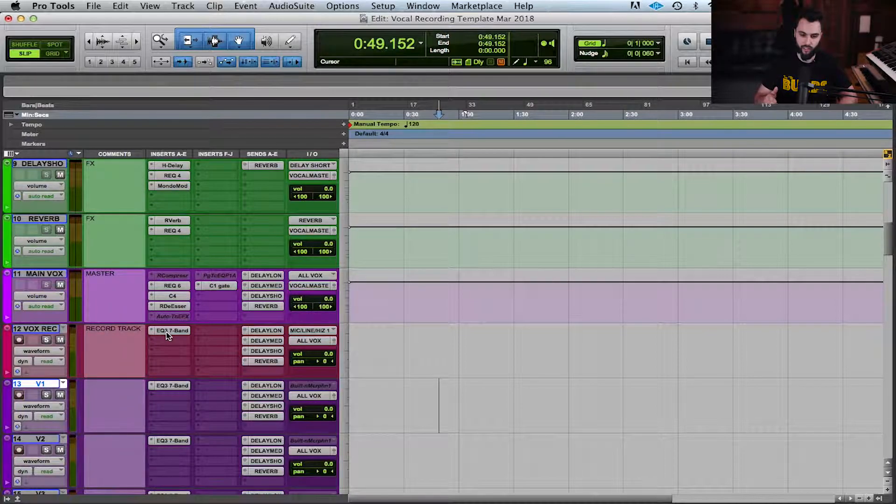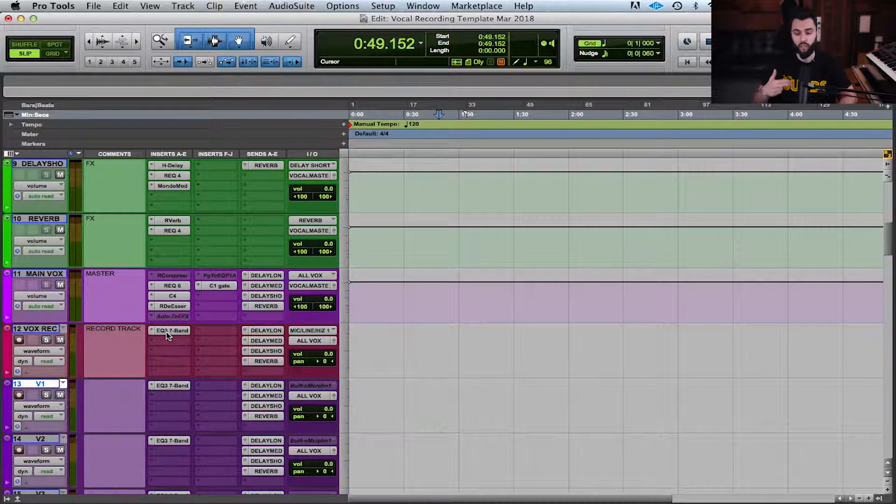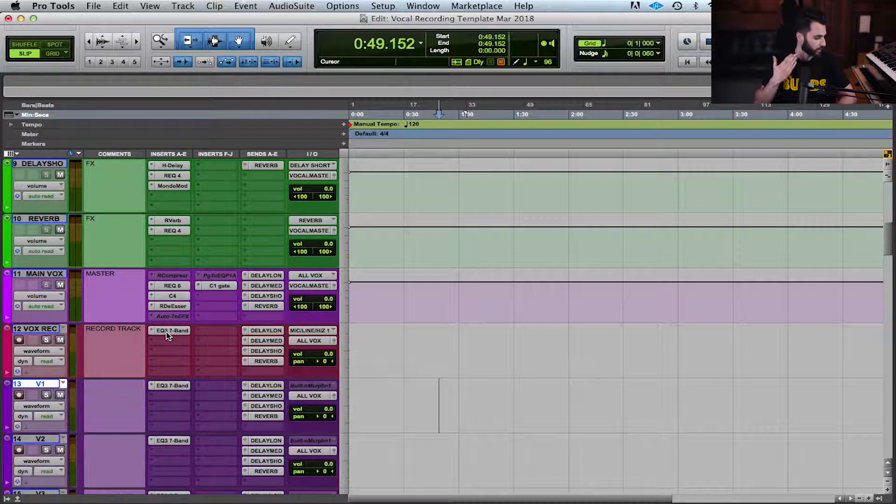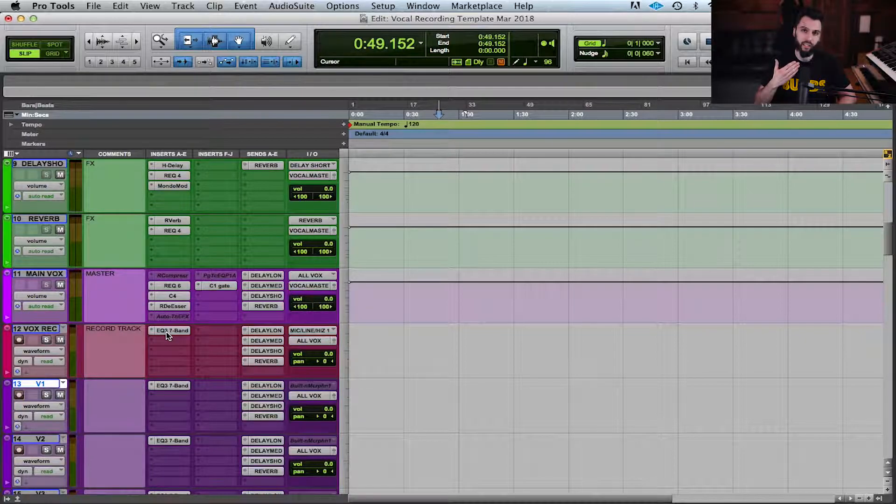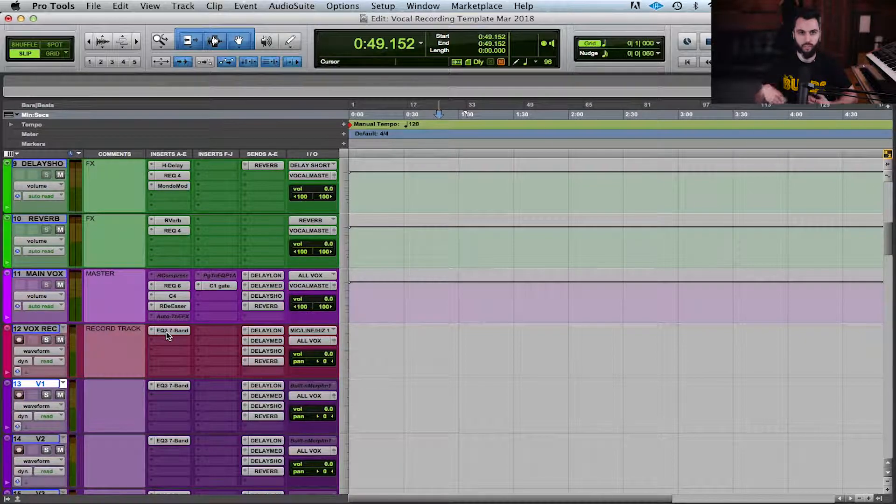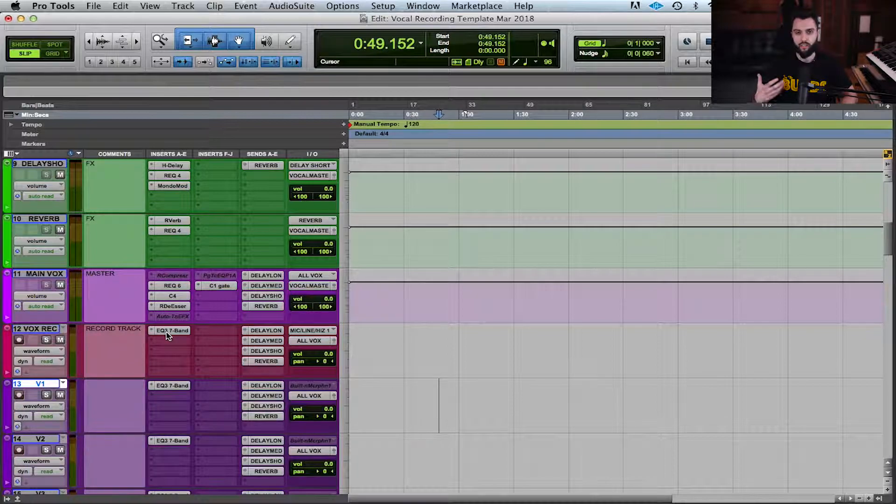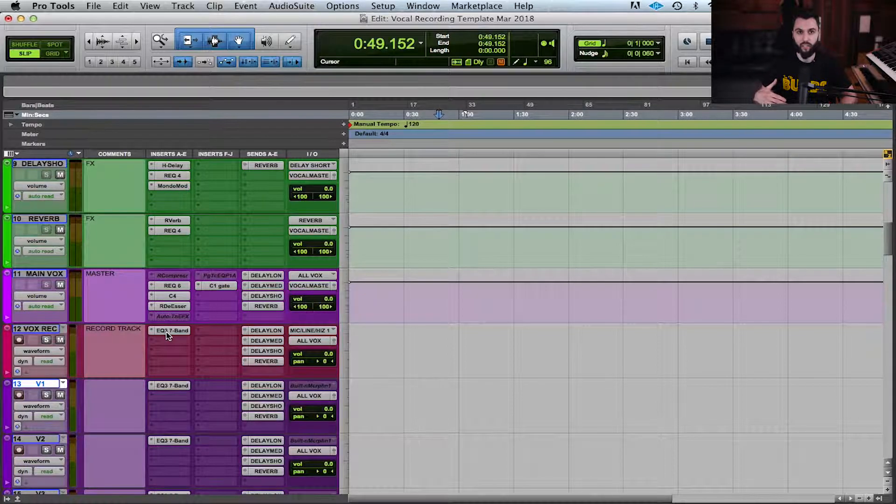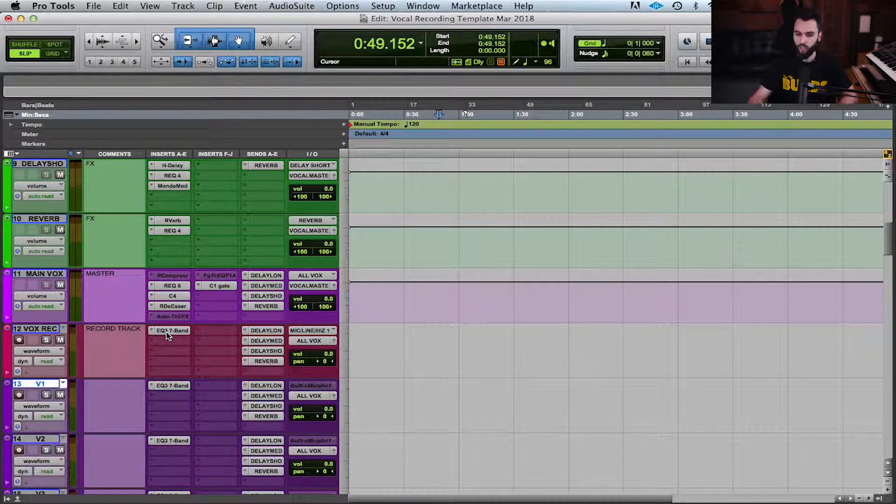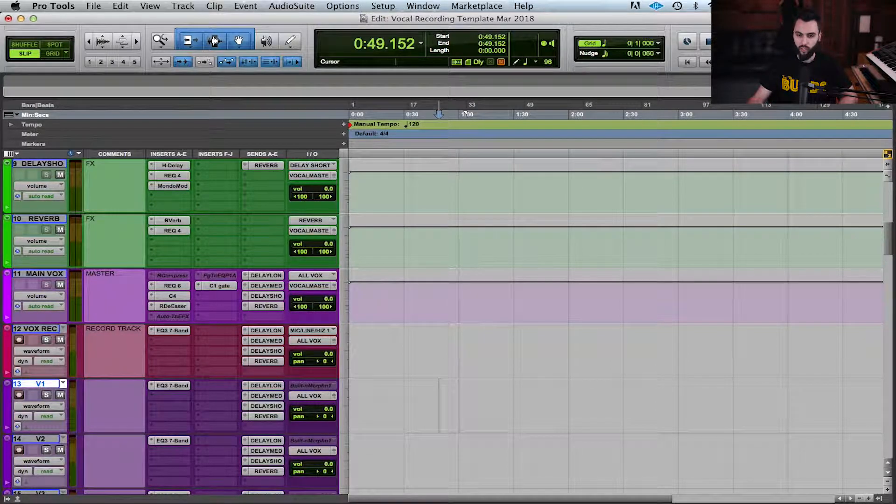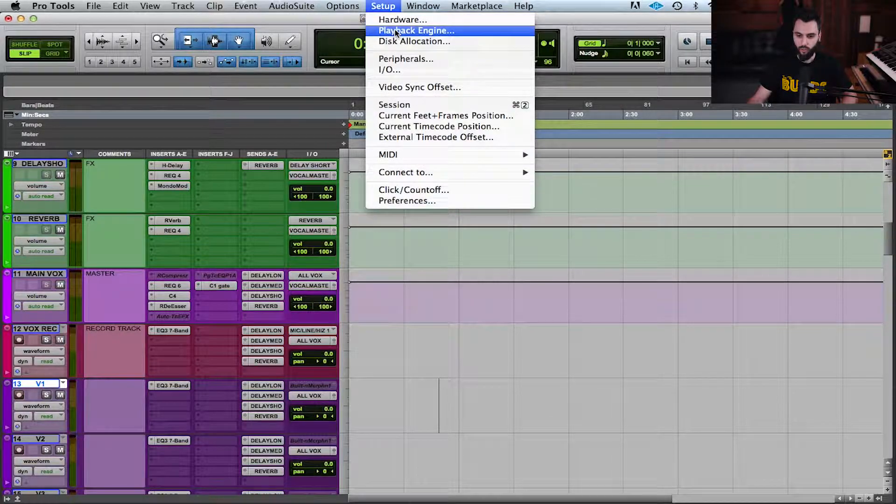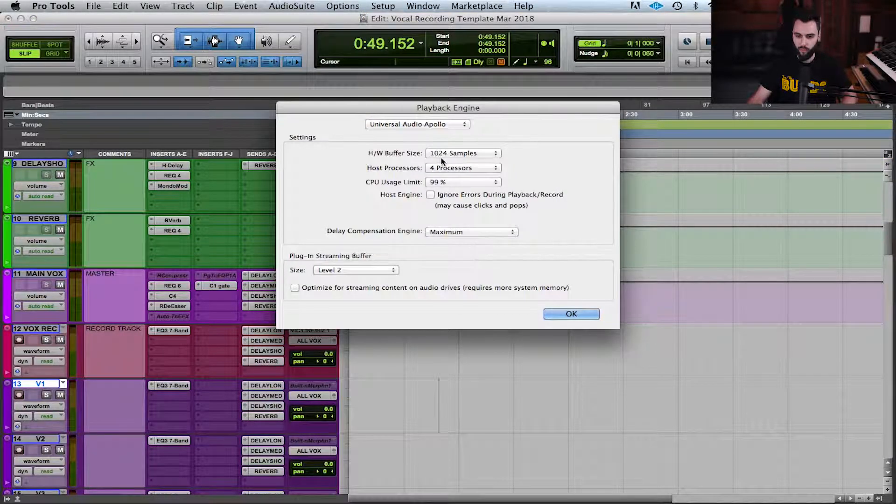Not only is this latency applying right now to the microphone, but this would be happening if I was playing on a MIDI keyboard as well. If I'm a producer trying to produce some beats, it's also going to be doing the exact same thing, and that's not ideal.